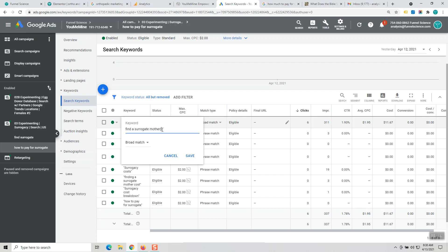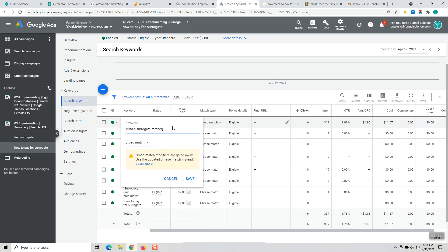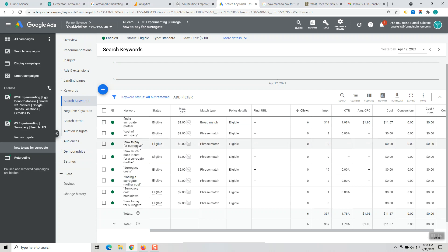Like we can do a square bracket like that and that changes it to exact match, or we can do a broad modifier with the plus sign in front of it, so it has to include these words but it could be in any order. So that's a couple of options. Now I'm going to cancel that.